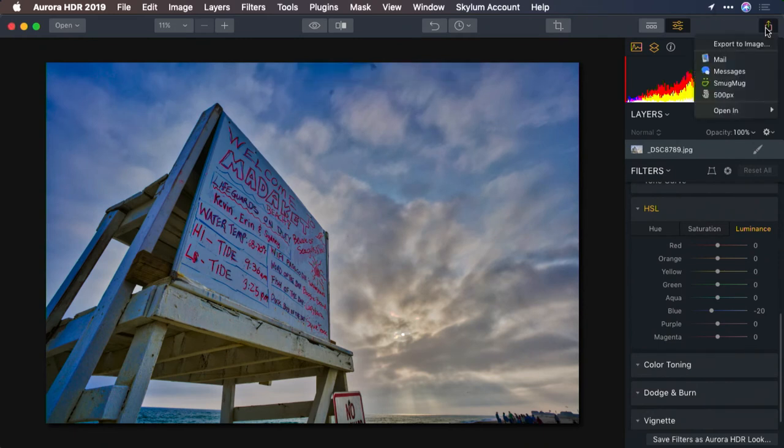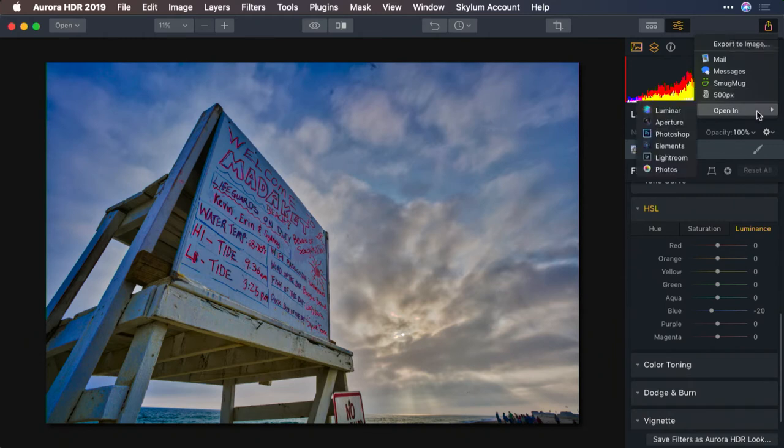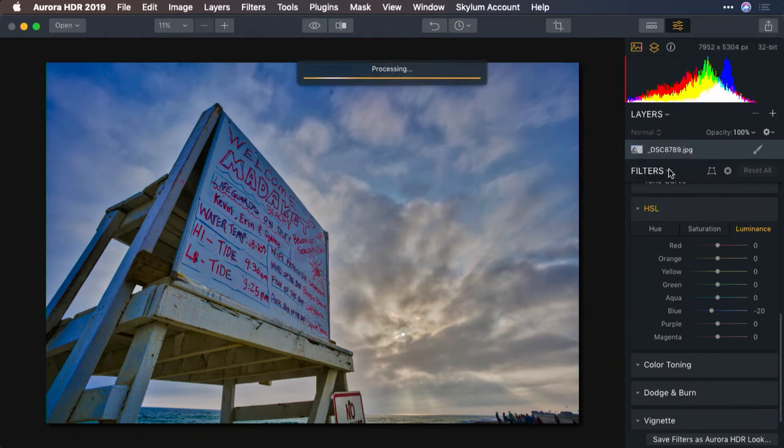And if needed, click the menu here in the upper right corner and just share the image back to Photos. And what that does is generates a new file and hands it off.